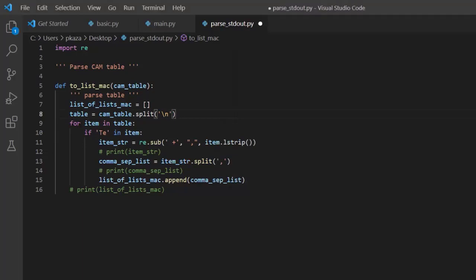Now we're going to loop through this list. Because we're dealing with the CAM table, a common use case is working with directly connected devices off physical ports. So we're going to weed out entries learned through the port channel using an if statement. On the next line, we're importing regular expressions — re — and this regex is handling any varying length of whitespace, replacing it with a comma, and stripping any trailing whitespace.